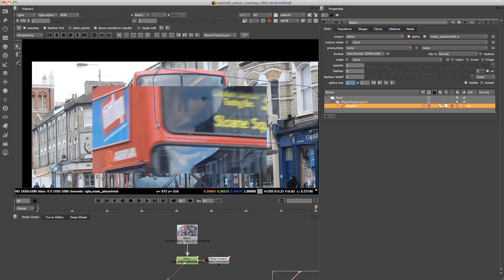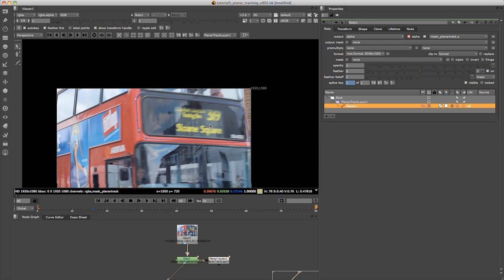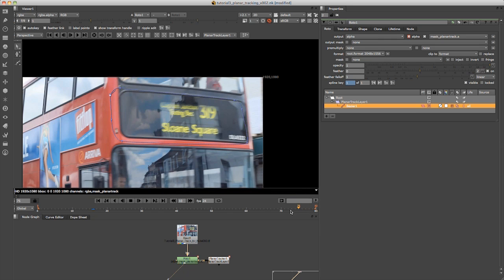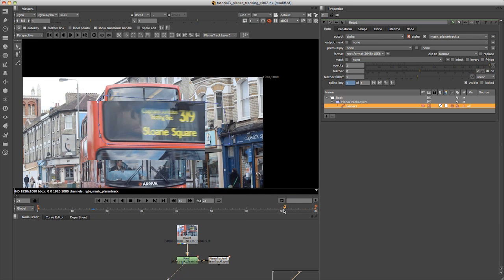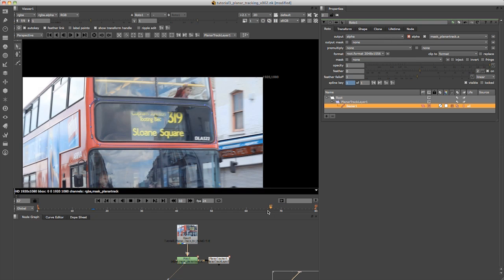I'm just going to let this track forward and pick up once it's finished. Okay, now we're back and it has done a good job of sticking to the front of this bus. If you scrub through you can see it's done a pretty good job.